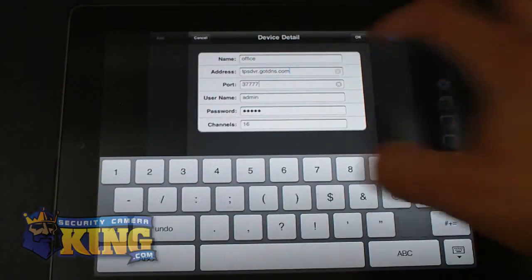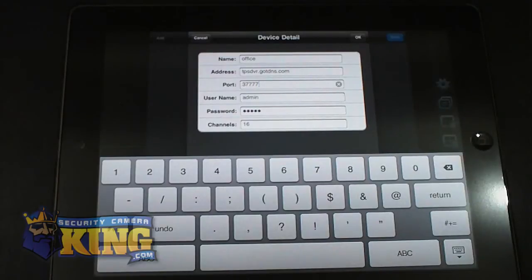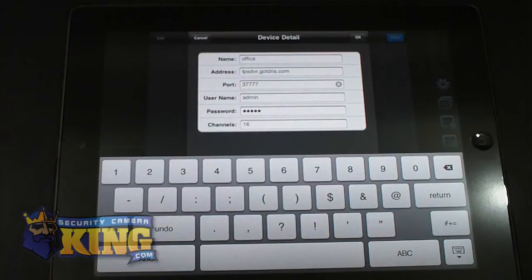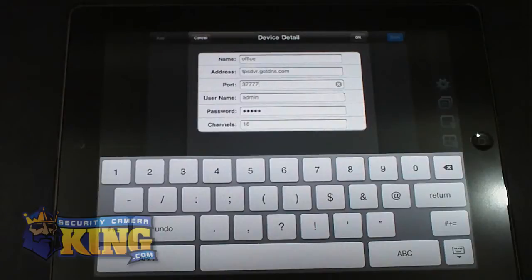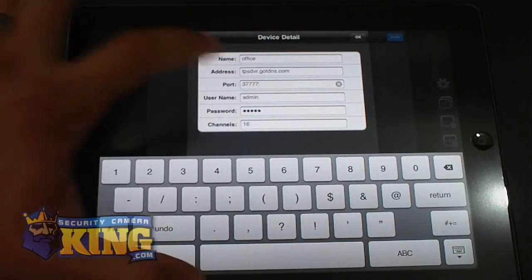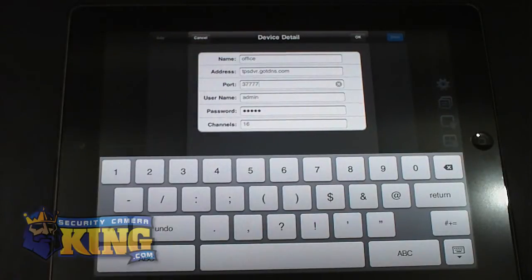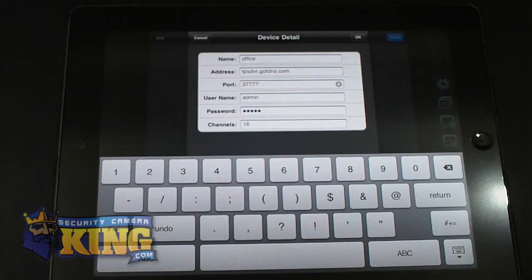The next field is the port. This is very important. The port that it uses by default is the TCP port on your DVR. By default is 37777. If you have changed it, you have to use that port that you changed it with in this field. It will not use the HTTP port.